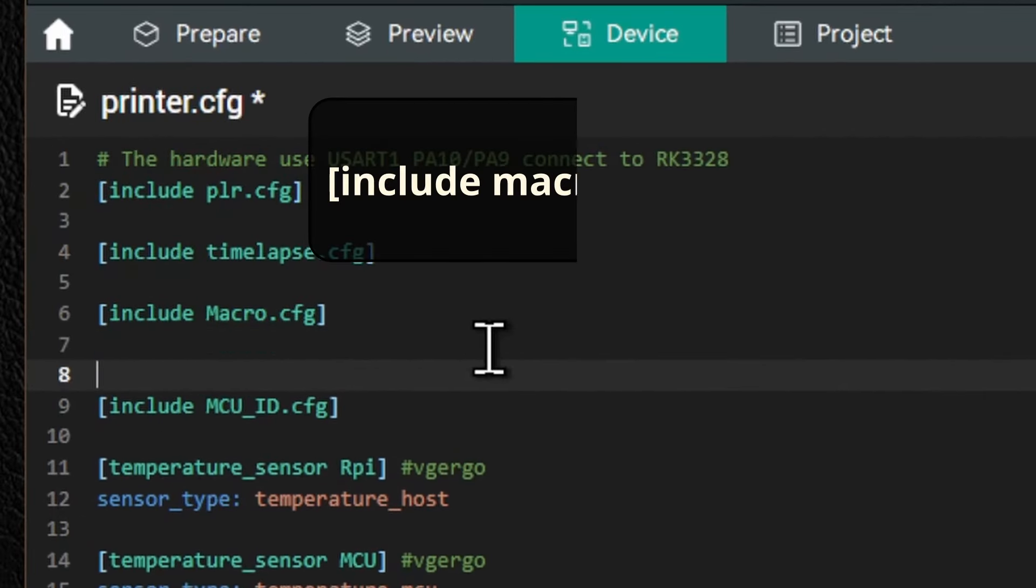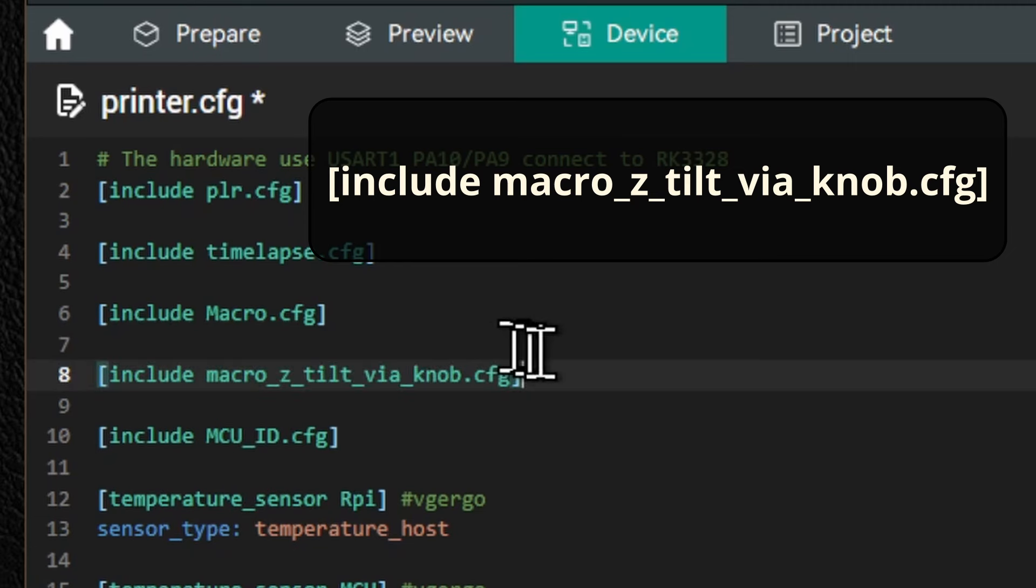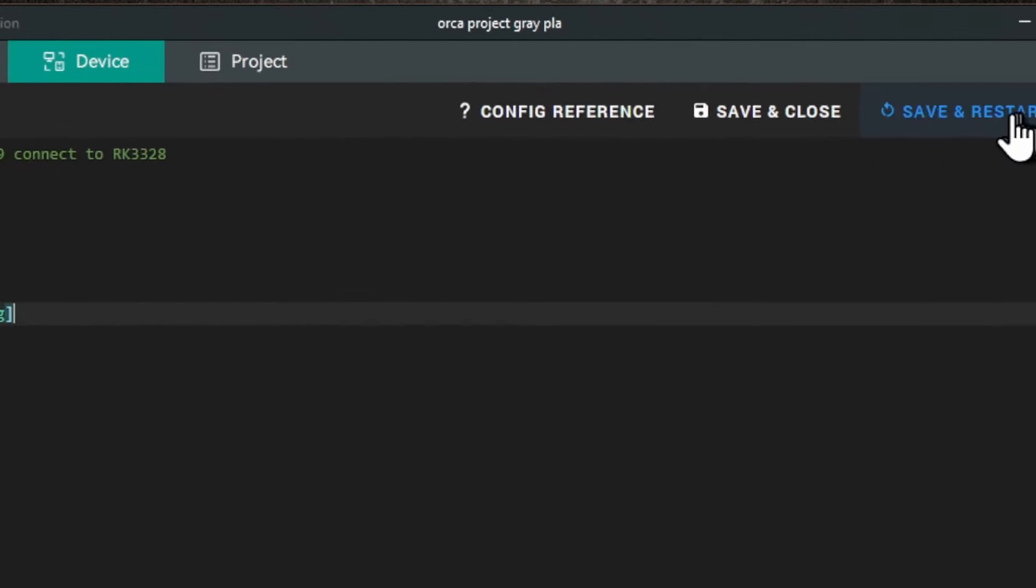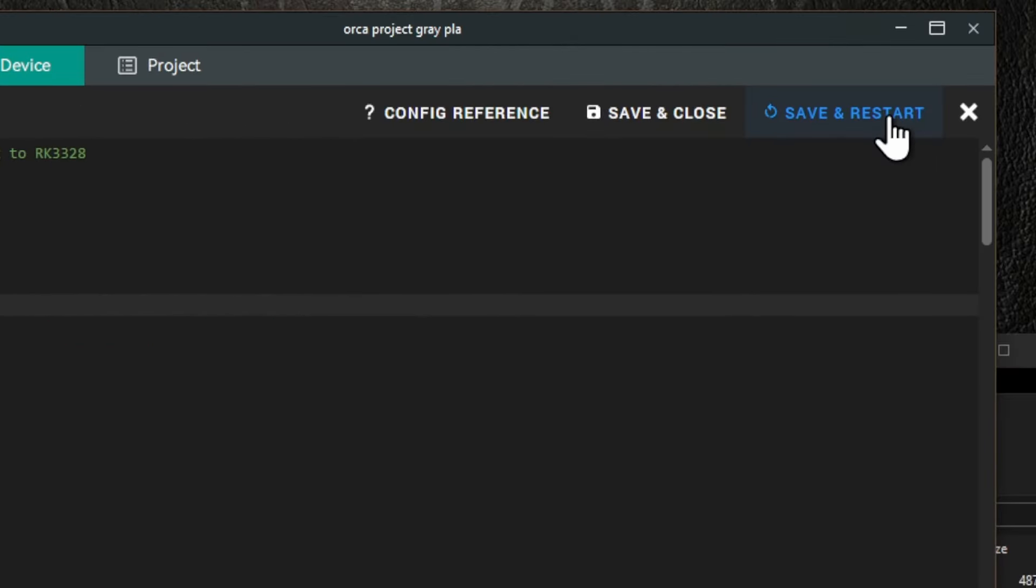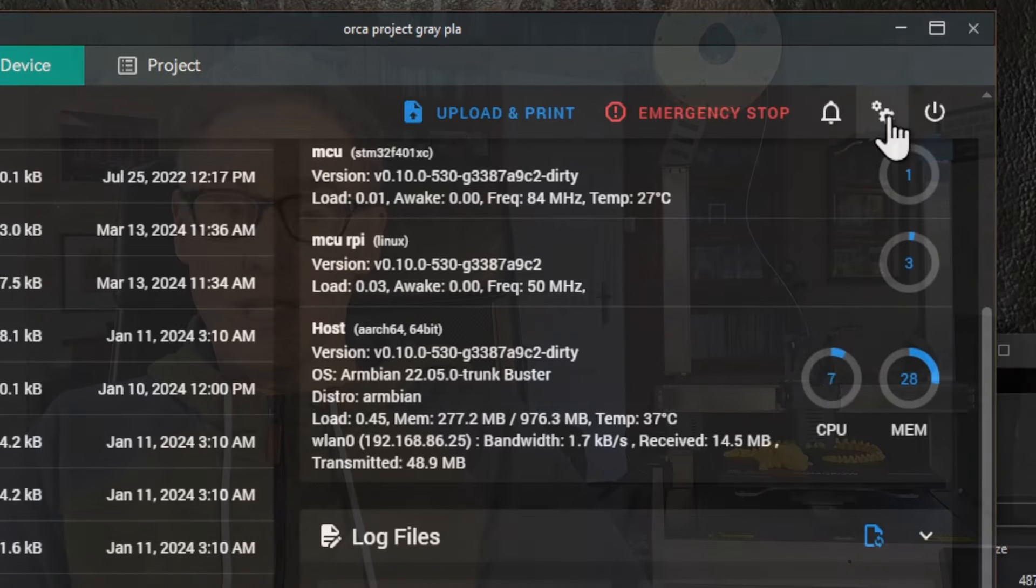Make sure to type the square brackets and all the underscore characters. Otherwise, you're going to get all kinds of errors. With these changes, we can press save and restart, and we are ready to test.